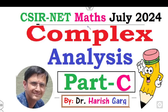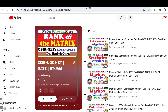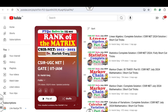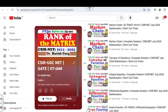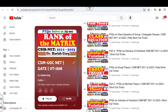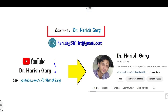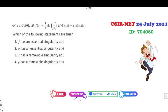Hello everyone, welcome to the next lecture on the CSIR NET Mathematics July 2024. Today I will explain how you can solve the complex analysis questions asked in Part C. I'm Dr. Harishkar. You can follow my YouTube channel where I have uploaded the complete July 2024 solutions using shortcut tricks. Don't forget to subscribe so you get notified when I upload my next video.